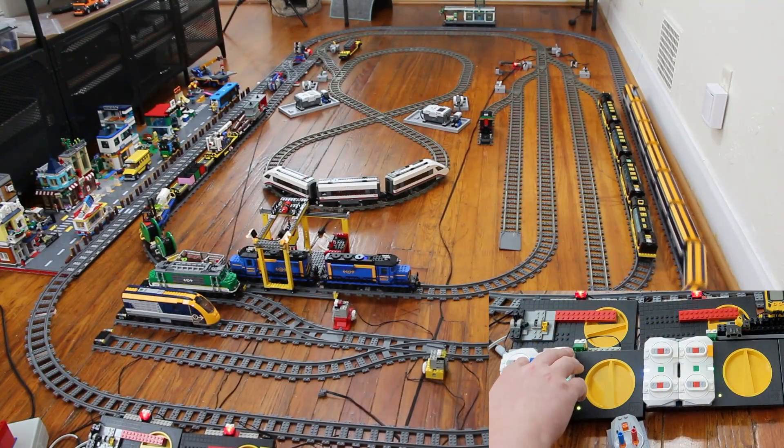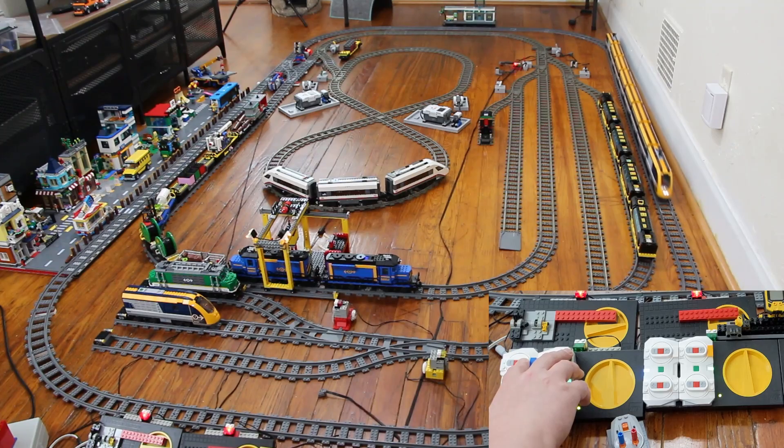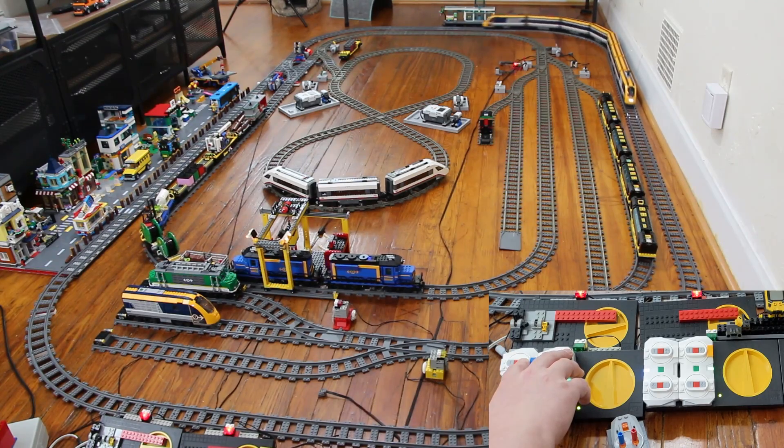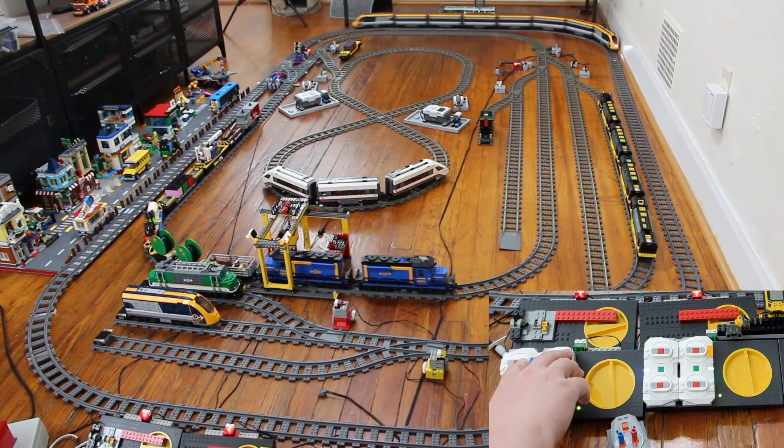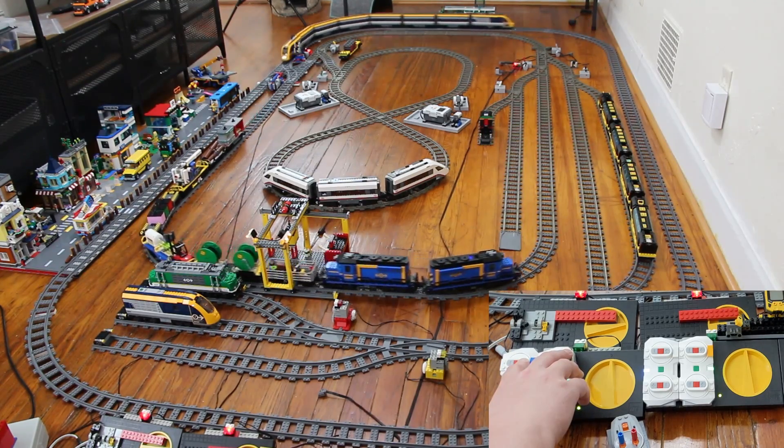In this video, I want to share all the different ways that I control my LEGO trains using the Powered Up system.